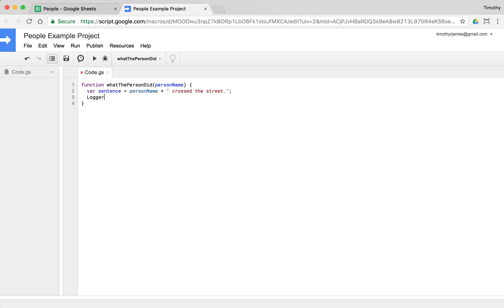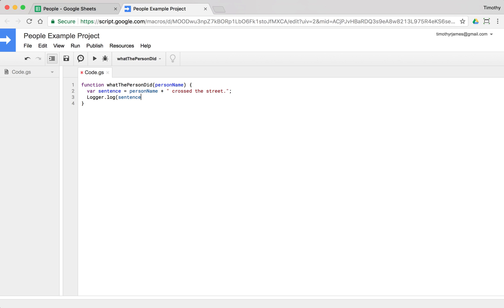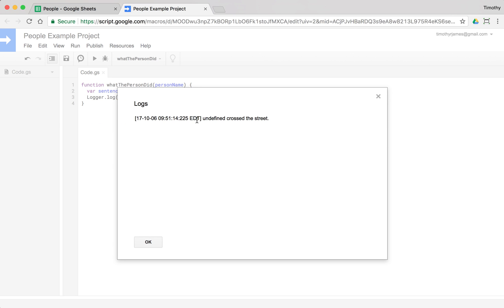So if I were to do something like logger.log sentence, and we save that, when I run this, now if I view my log, we're going to see, well we'll see undefined across the street. So it's kind of what we want. And it's sort of right, but it's not quite exactly.